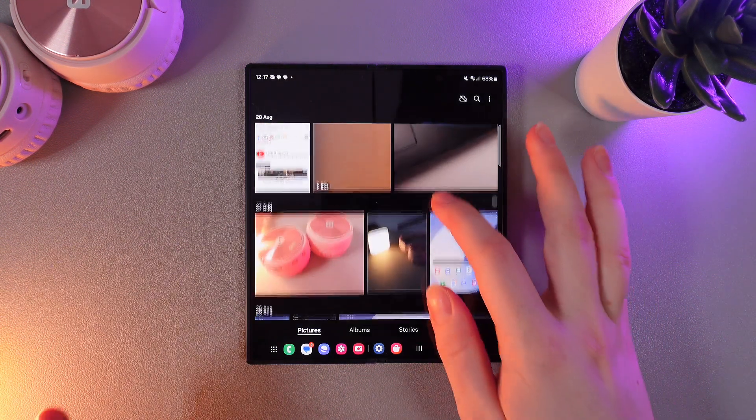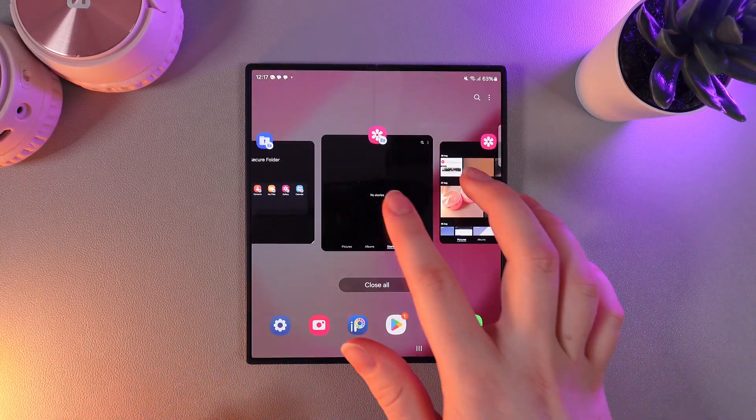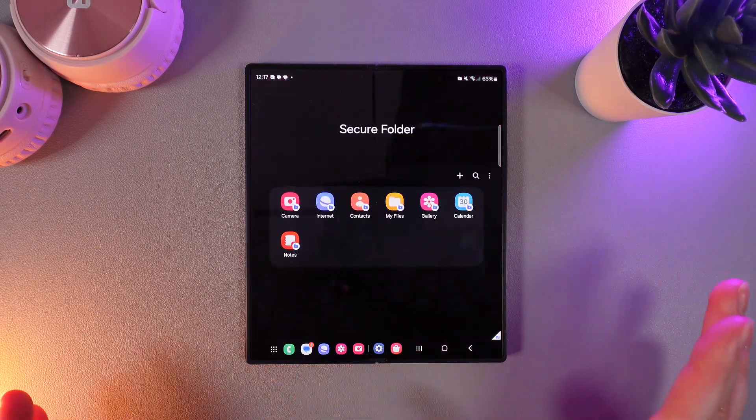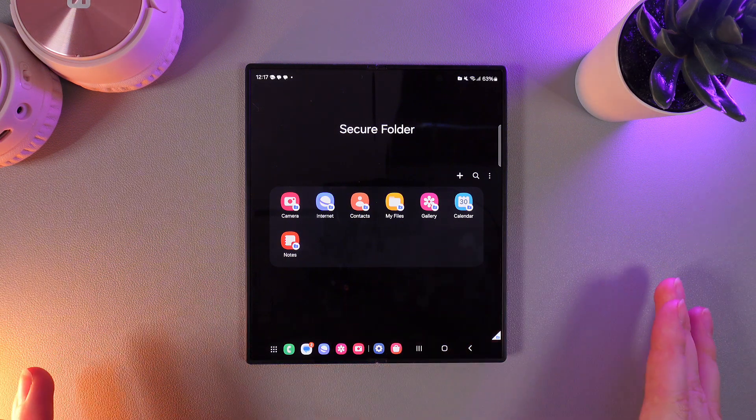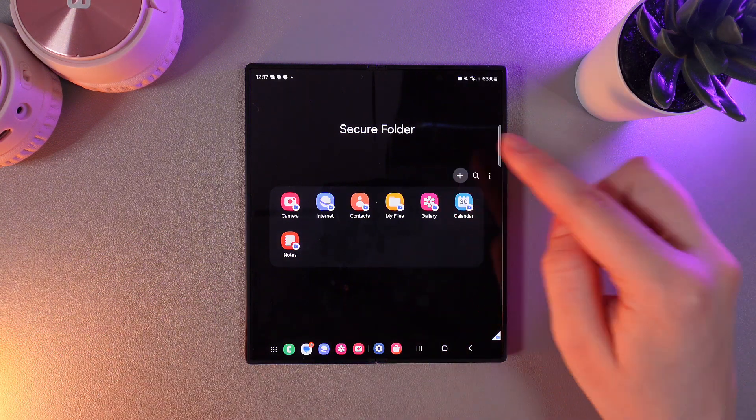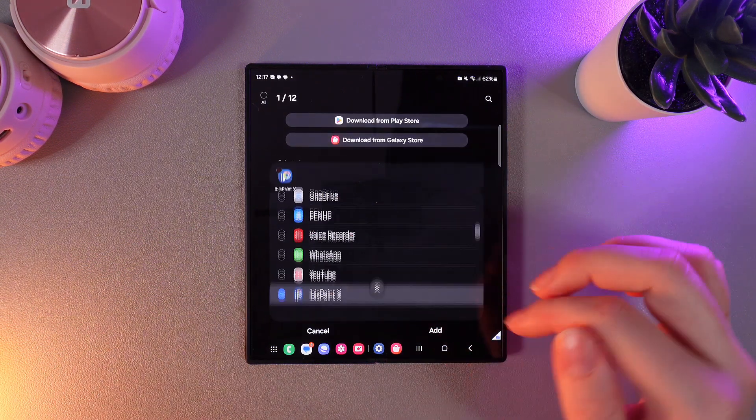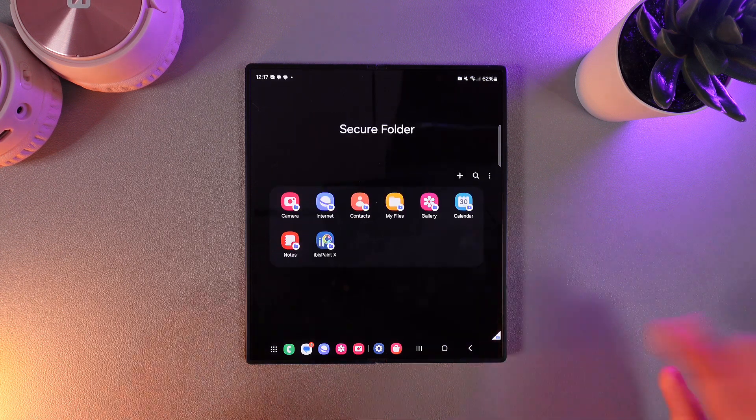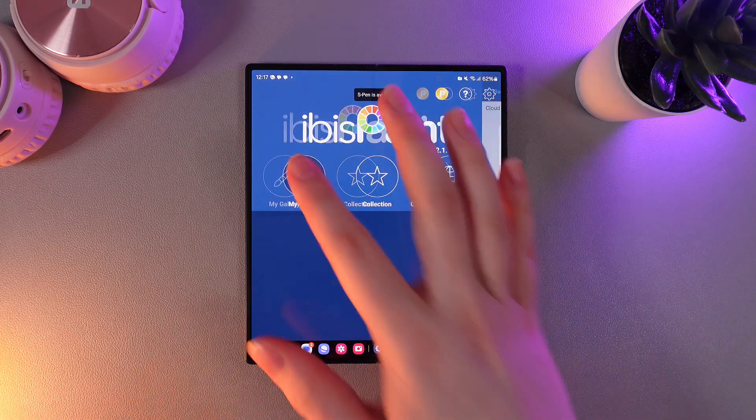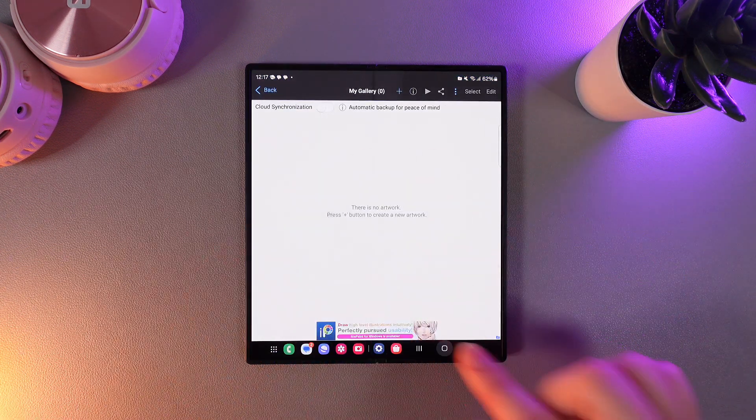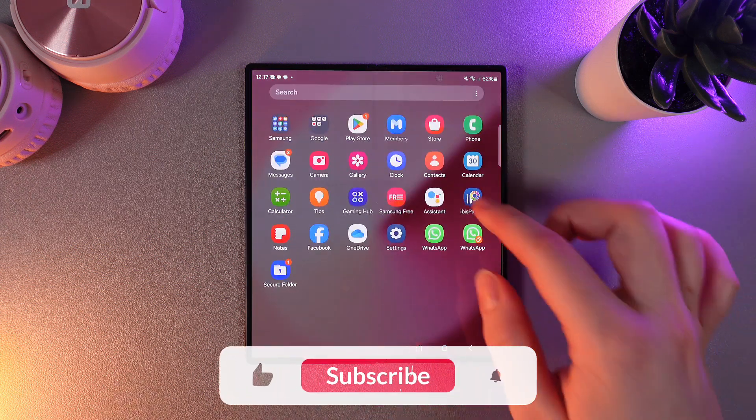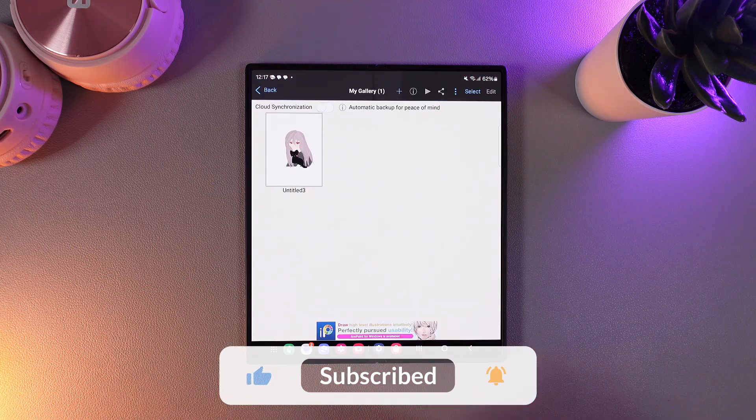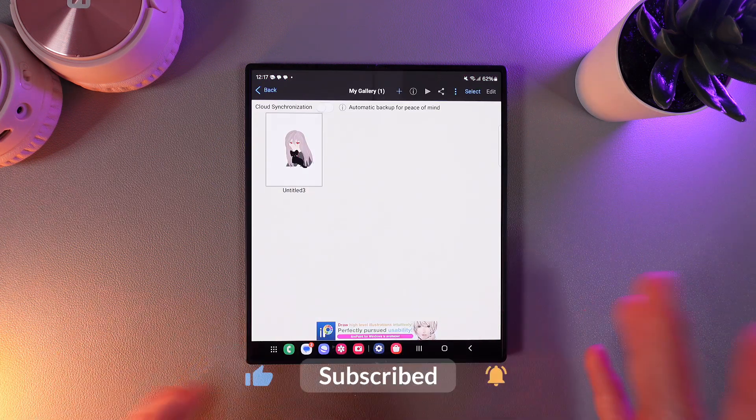That means that this app on the secure folder is a clone and you can do it with any application by clicking on this plus right here and adding the app that you need. For example, this one I will also open it, click my gallery and this is empty. But if I open the original one you can see some drawings in here.